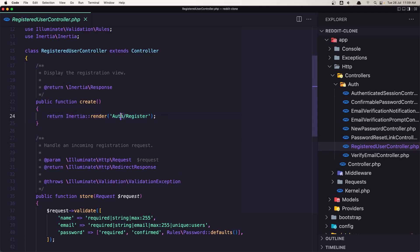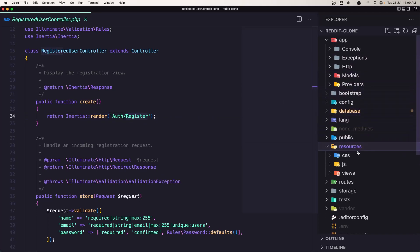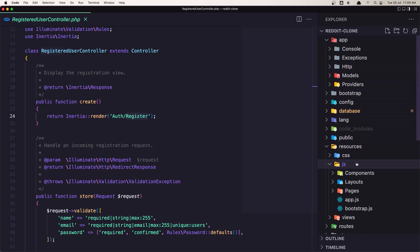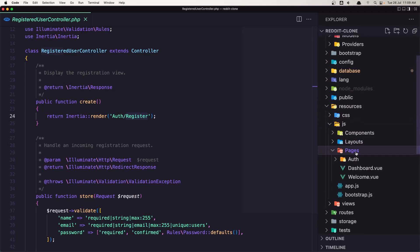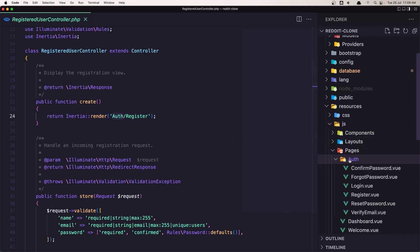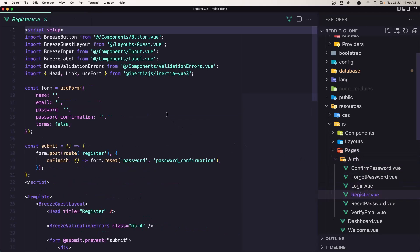Inertia here we have the inertia render Auth/Register. So in the JS we have this auth folder and here we have the register page. And there is the form. So let's go inside the resources JS pages and we have this auth folder. Inside this auth folder we have the register. You can see here the register.vue.